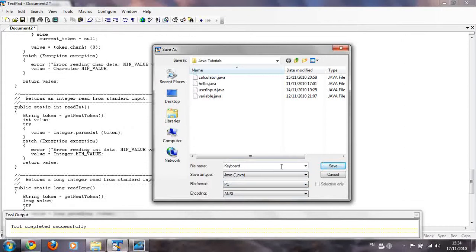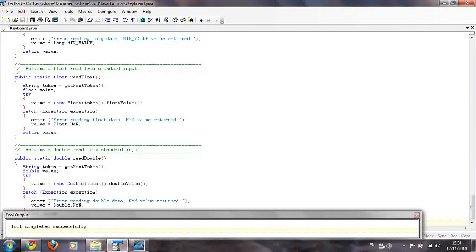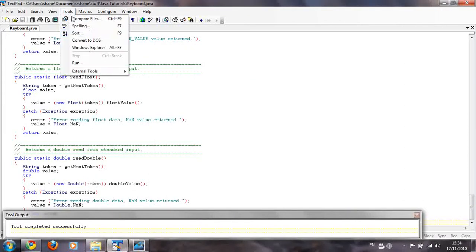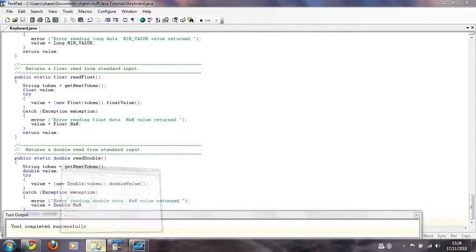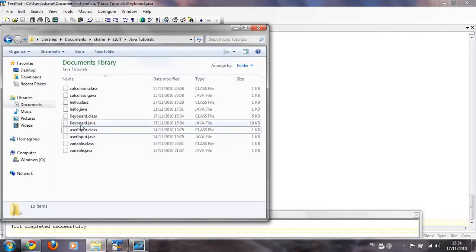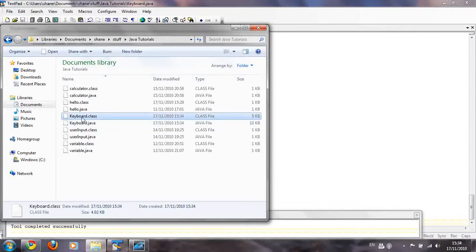Save it there, then go to Tools and compile it. Once it's compiled, go back to your folder — you'll have a keyboard dot Java file, and when you compile it, it creates a keyboard dot class file. The keyboard dot class file is the one we're going to be using to get user input in our program.